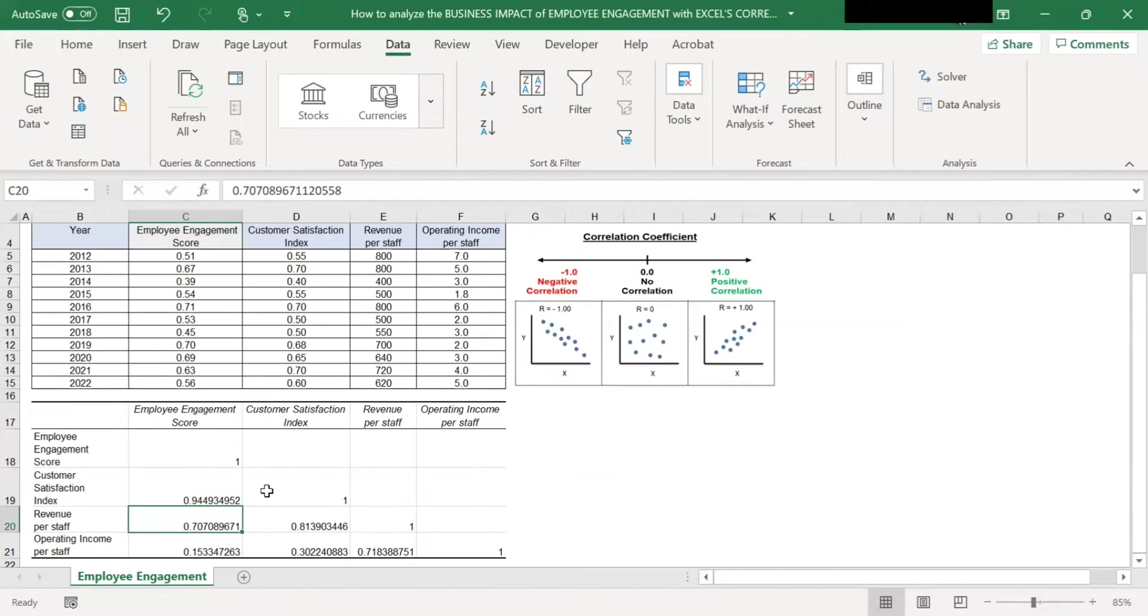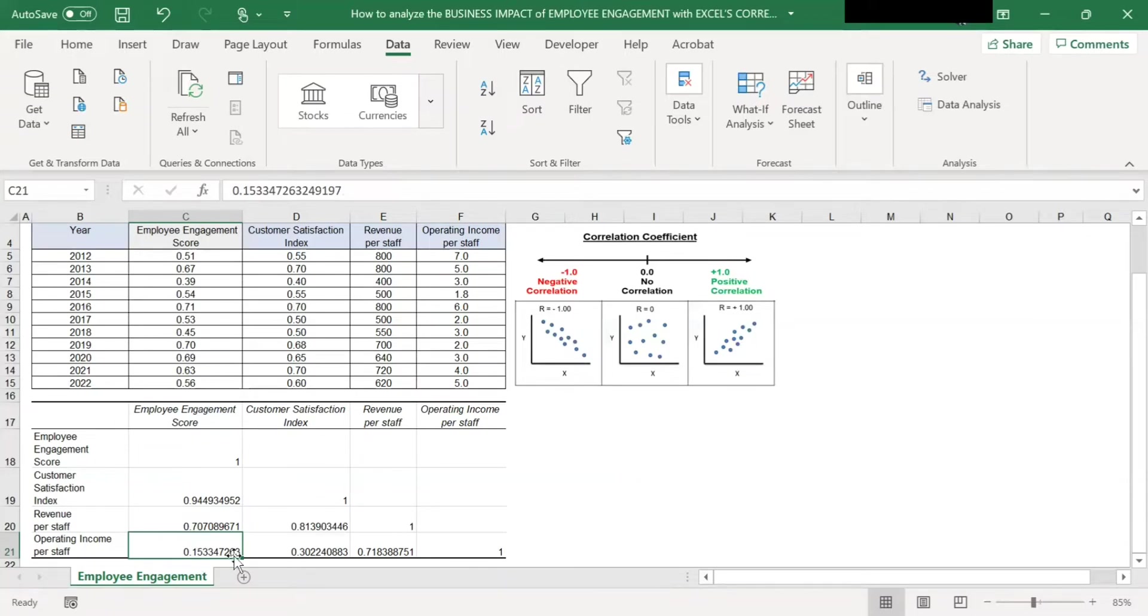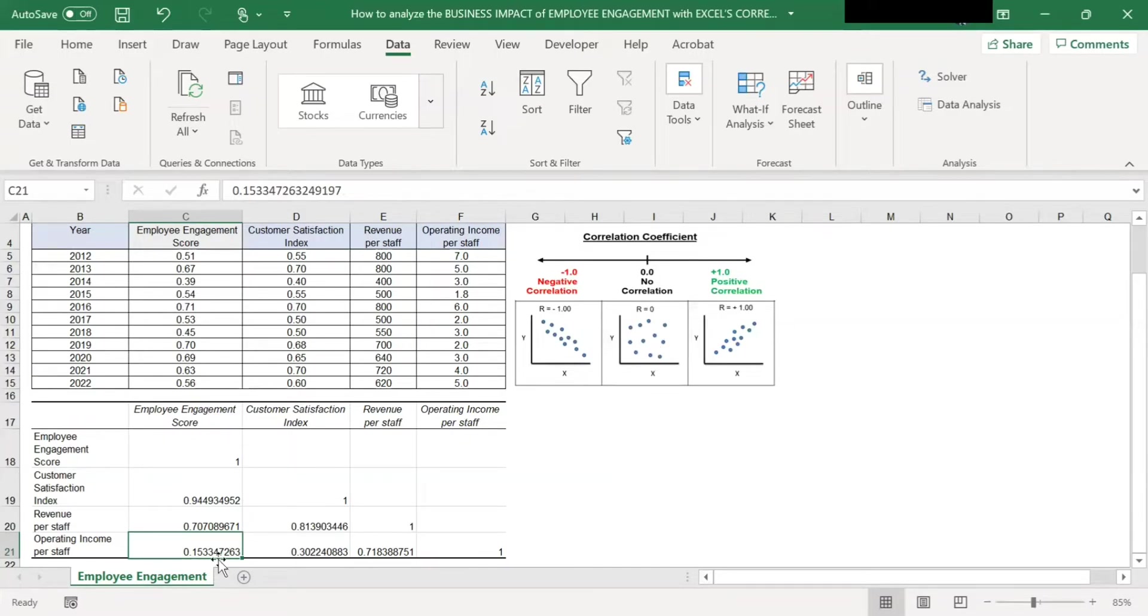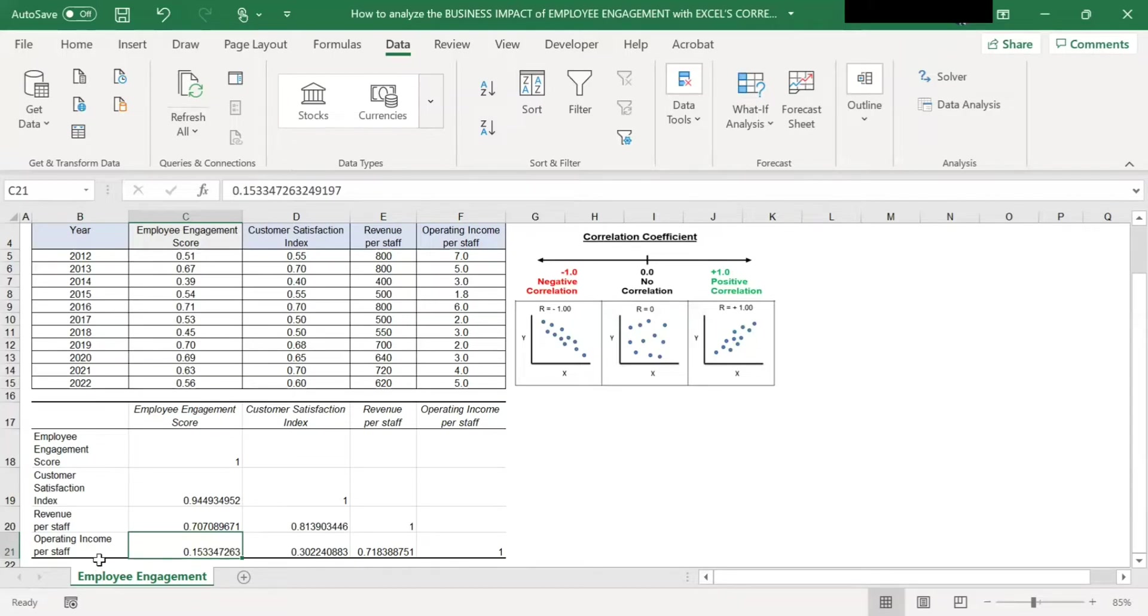Next, when you look at employee engagement compared with operating income per staff, the intercept here is 0.15. This is a weak correlation because it's near to zero. So it has a weak correlation. In other words, employee engagement is a weak predictor of operating income.